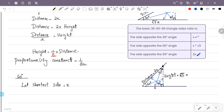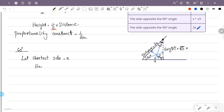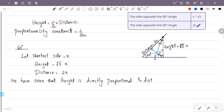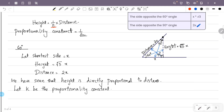The height and distance relationship: height is equal to root 3x and distance is equal to 2x. We have seen that height is directly proportional to distance. Height equals k times distance, where k is the proportionality constant.